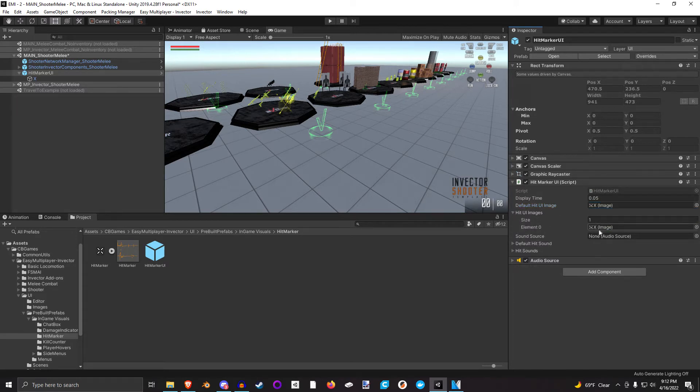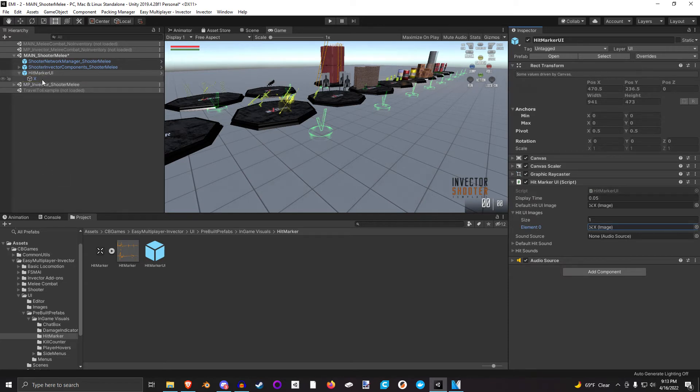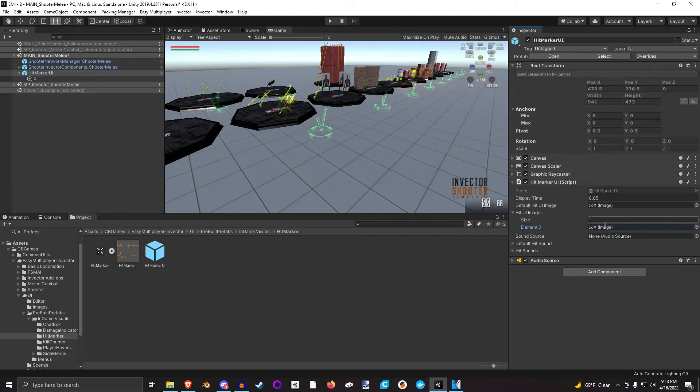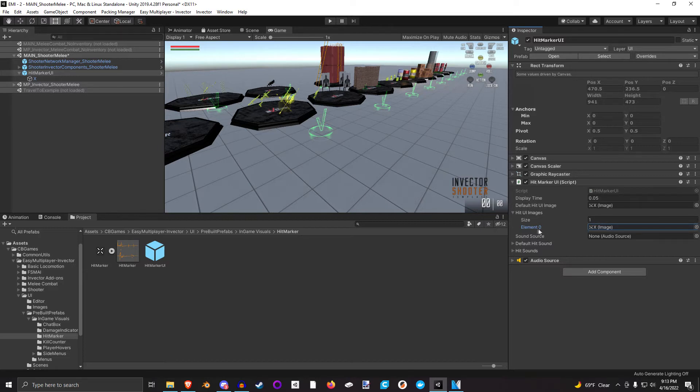However, you can actually have multiple images here. I can have any number of child image components. As long as they're assigned here in the HitUI images, I can actually tell the Hitmarker UI to display the image at this index. This would be index 0.